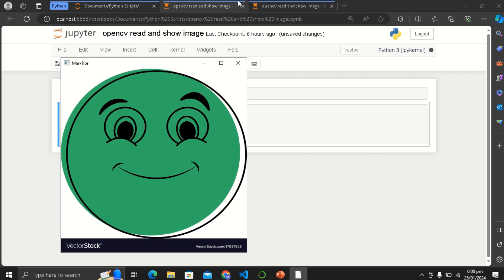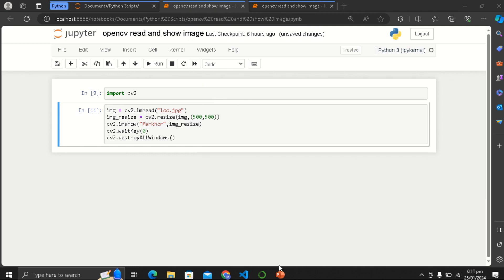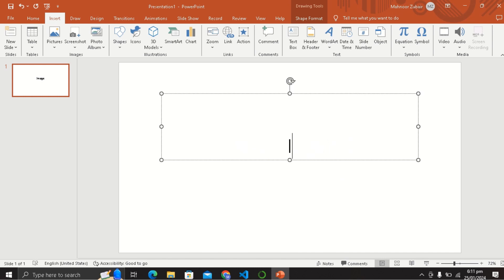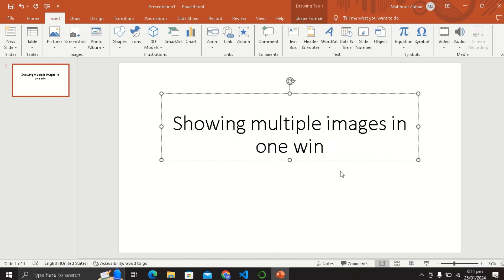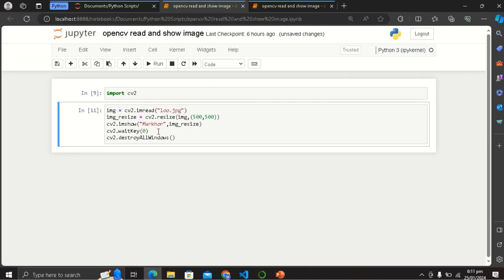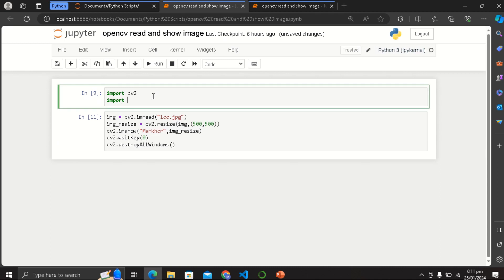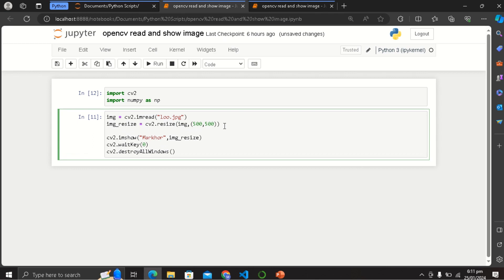Now in the next part we have to use NumPy as np. We make an h variable and store: h is equal to np.hstack. np.hstack is a NumPy function for horizontal stacking.